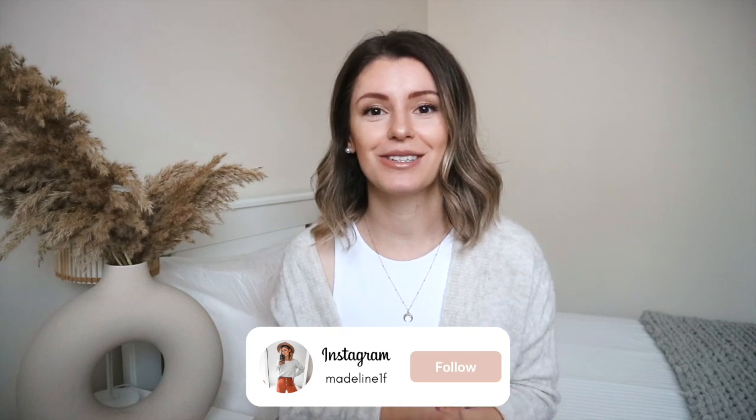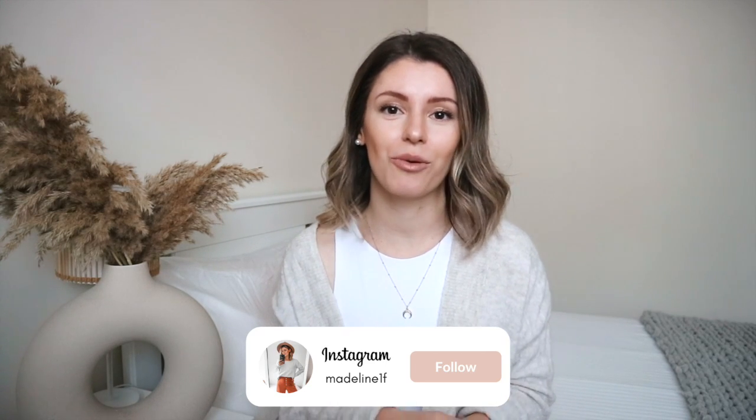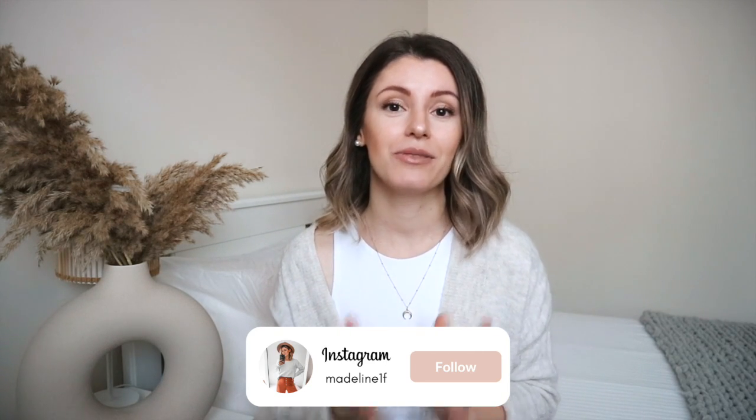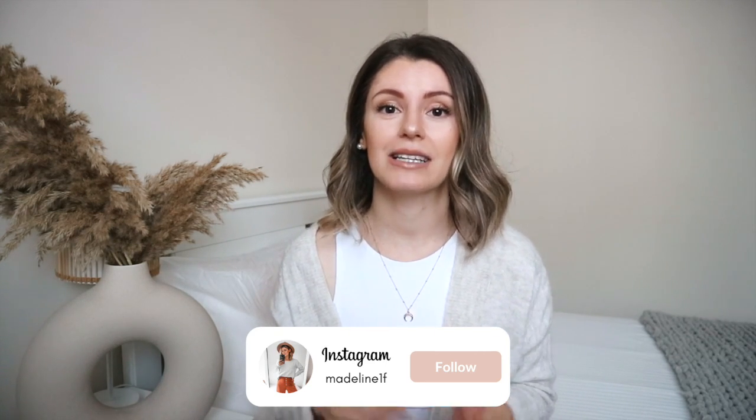It's not super easy to get into the platform. So if you do need help with that, I will link that video down below. And I've also done a video if you're already in Like to Know It.